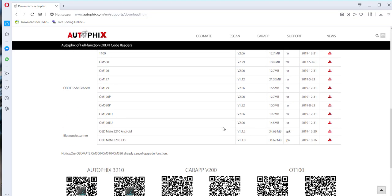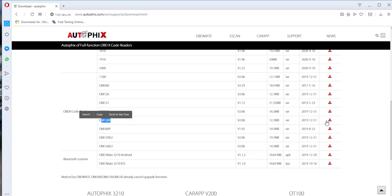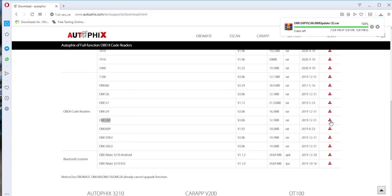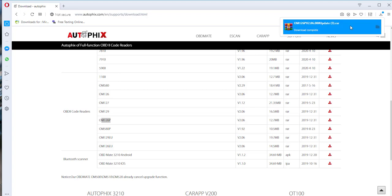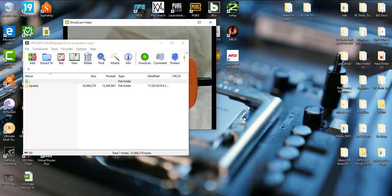You can look for your scanner, and this is an Autofix OM126P. So here it is, OM126P, and I'm going to download it. Now I've already updated it as I told you, so it's just going to repeat the download.